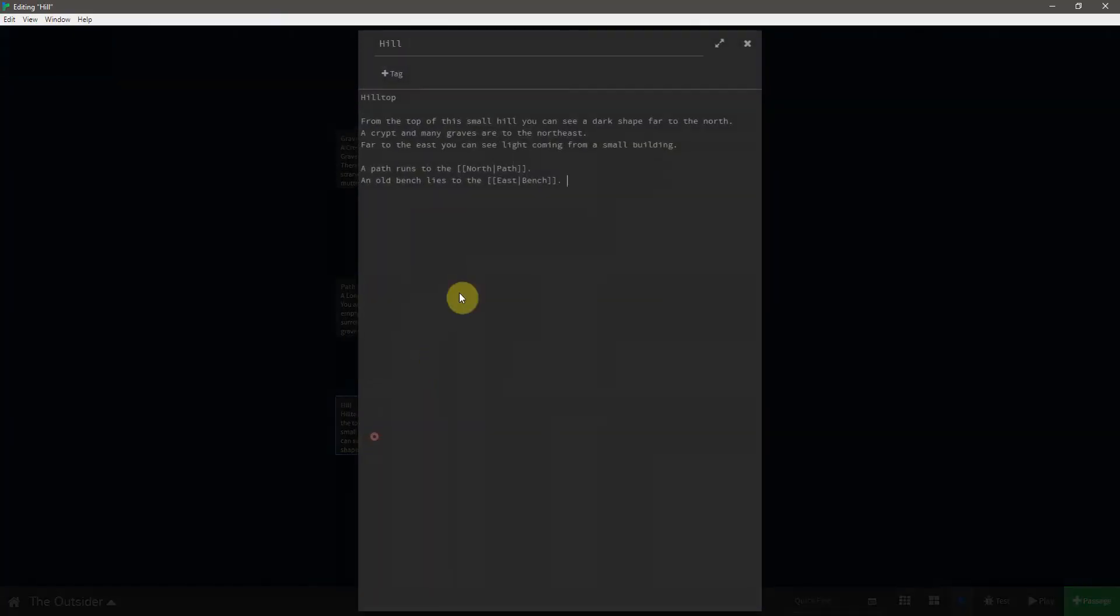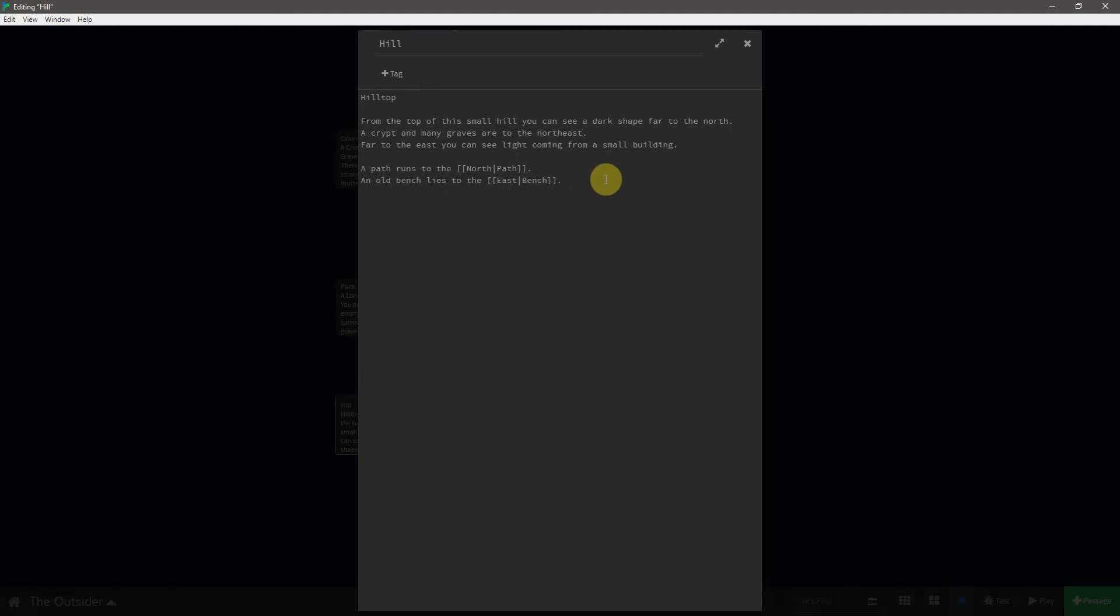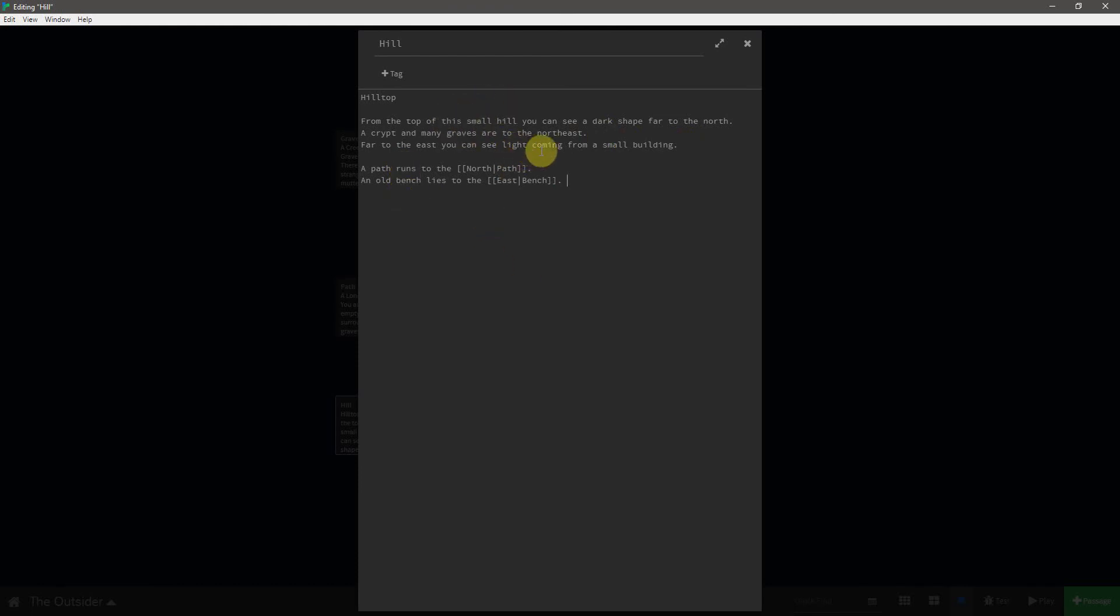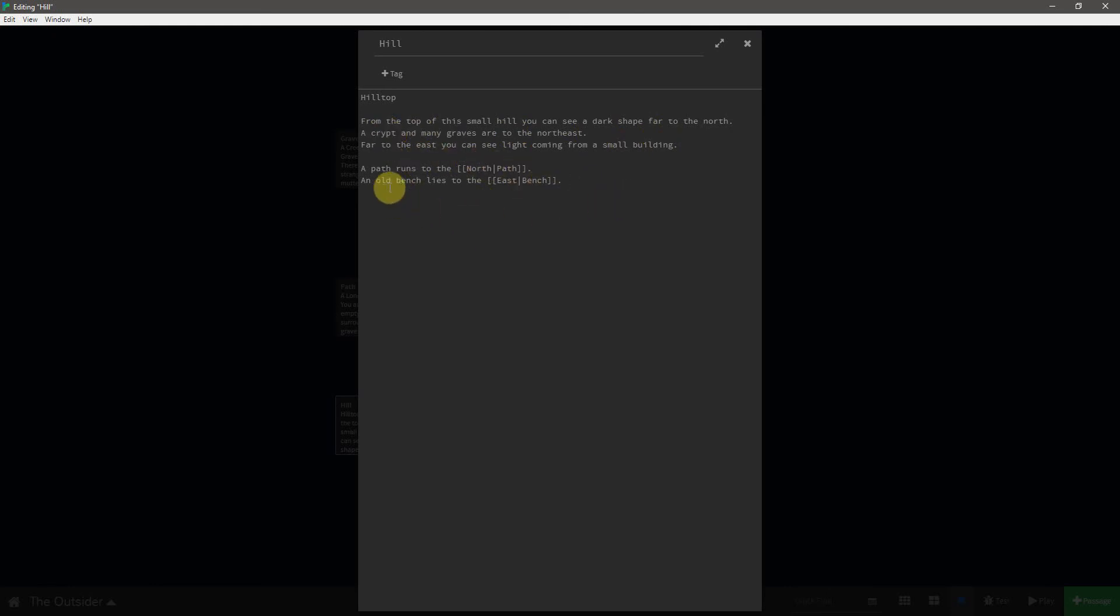Go into the hill. The hilltop. From the top of this small hill, you can see a dark shape far to the north. A crypt and many graves are to the northeast. Far to the east, you can see light coming from a small building. I thought this would be a nice little touch. Whereas most of the links tell you what is in the next area adjacent to the current one, I felt that if you were going to climb a hilltop, you should be able to see all across the map and all the different little landmarks, as it were, in each of them. So a path runs to the north and an old bench lies to the east.